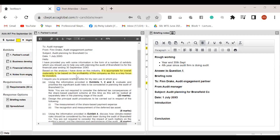The partner is telling you to base the materiality on profitability — not total assets, not revenue. You need to tell the partner your conclusion on materiality. There is a range of five to ten percent of profit before tax, so you need to decide which percentage you will use: five, six, seven, eight, nine, or ten percent, and then justify that choice.